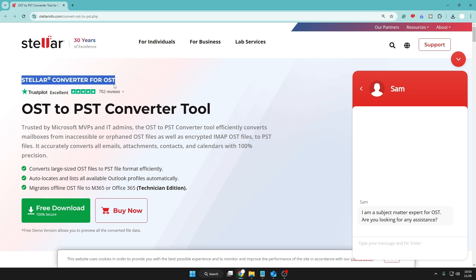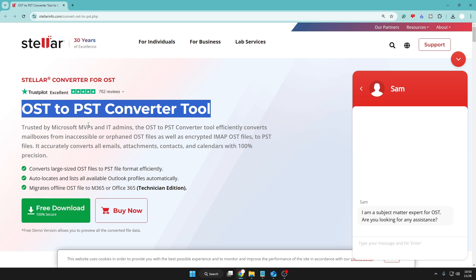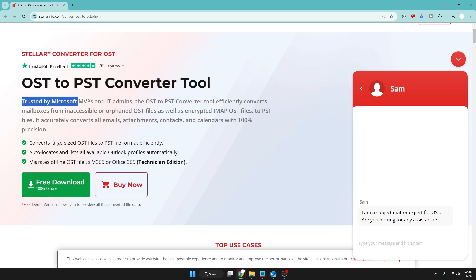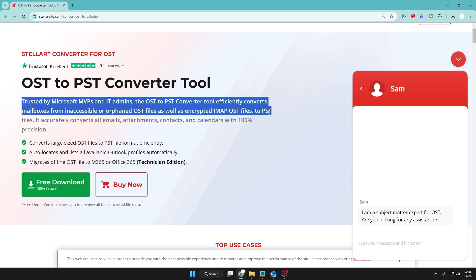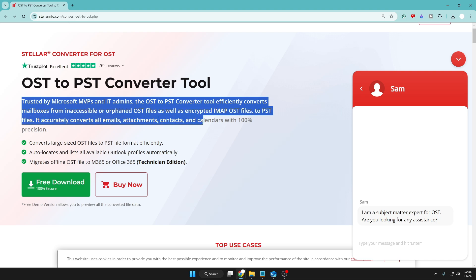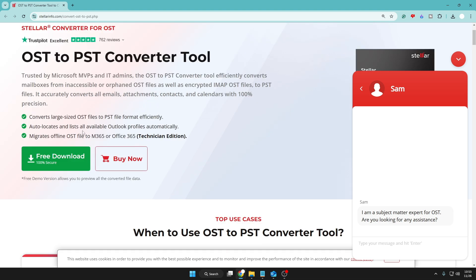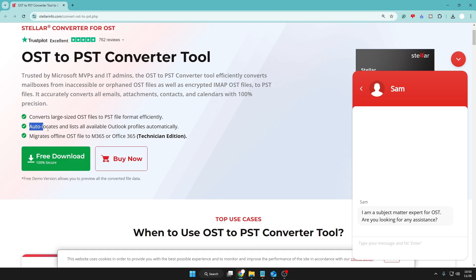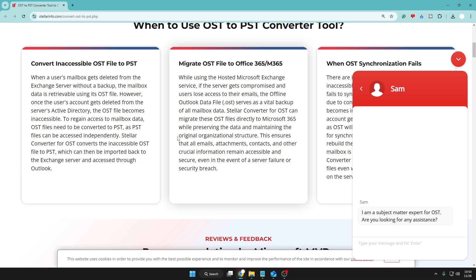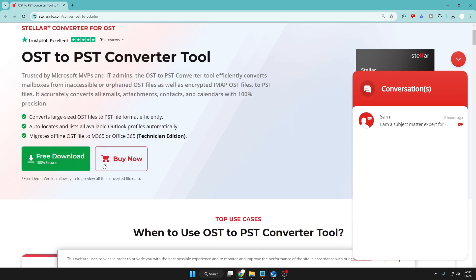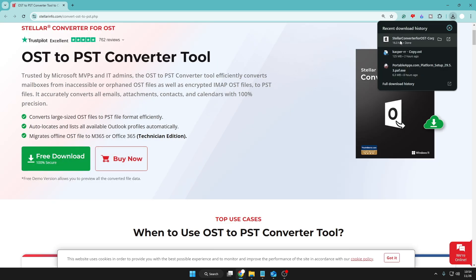You will be getting the link in the description. Come to this website and you can read about this tool. This tool is trusted by Microsoft MVPs and IT admins, and they consider this tool as one of the best tools to convert OST to PST. It says 'convert large sized OST file to PST,' so even if you have a file of any size, you can easily convert it.